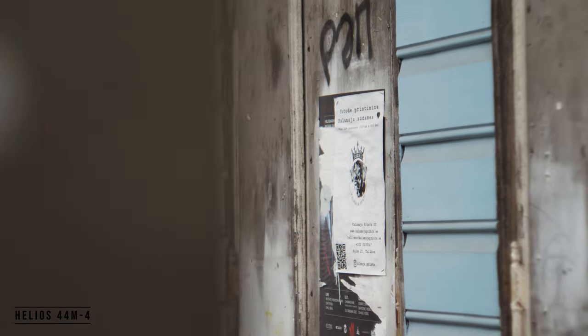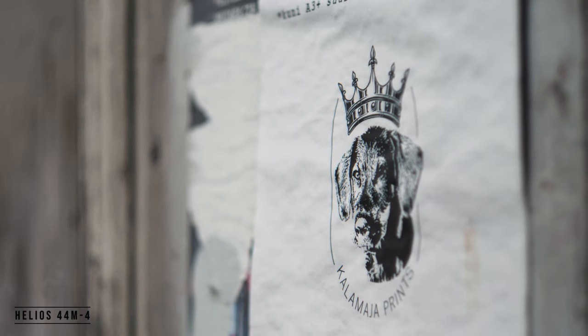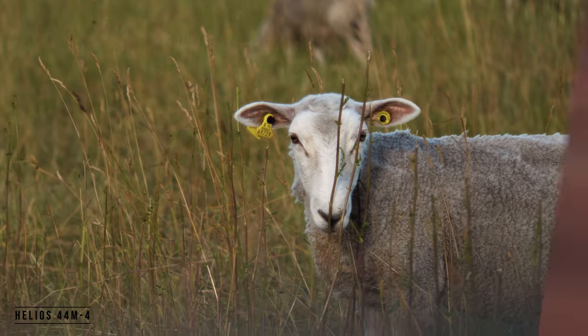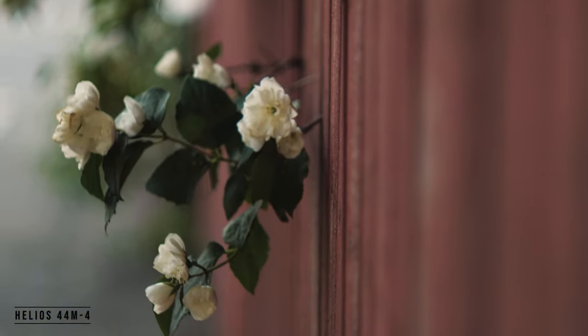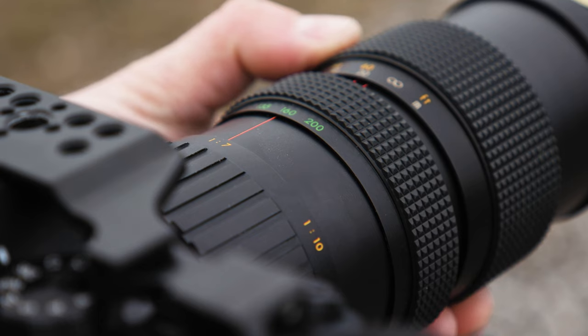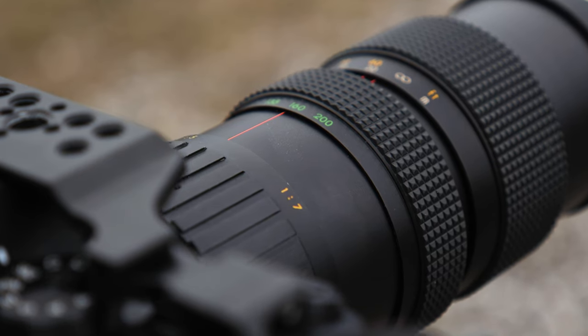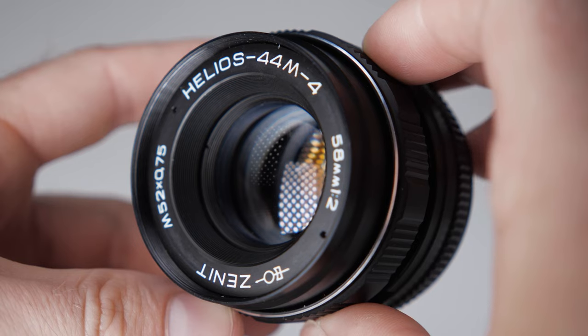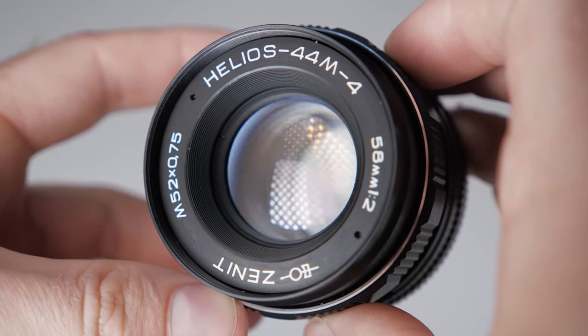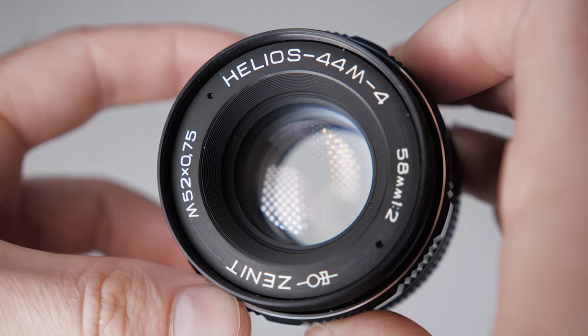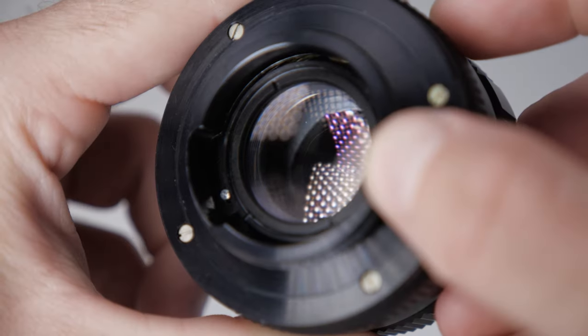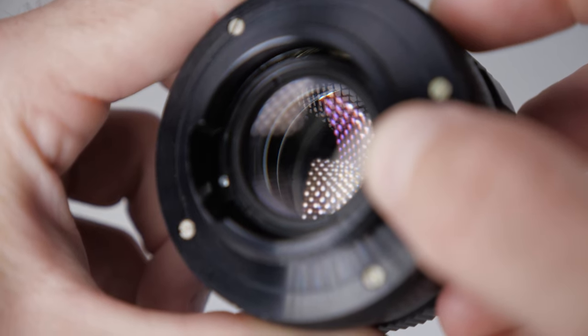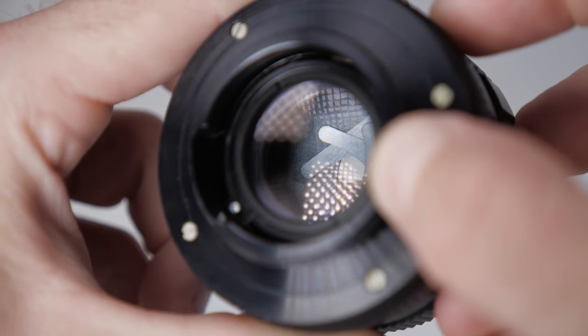For example, I sometimes use vintage lenses and in one of the last videos, my lens didn't focus at one focal length. Then I decided that it was just a problem with the lens, but when I tried another non-native lens with the camera and it couldn't focus at all, I realized that the problem was not in the lens.